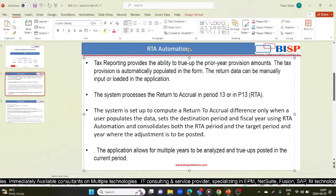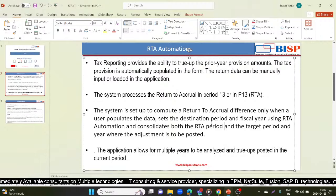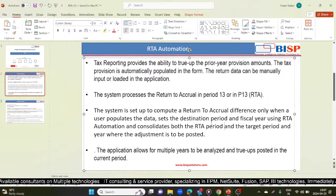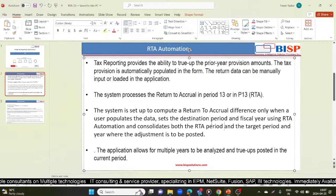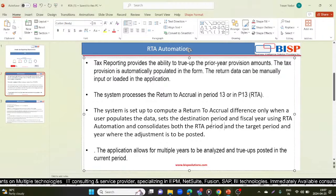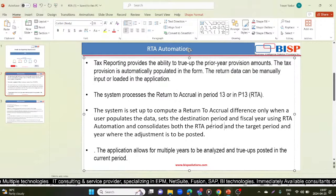The RTA may be computed and booked during different quarters depending on the entity. For example, during a calendar year, Canadian entities may book the adjustment in Q3, while US entities may book it in Q4. Therefore the system is set up to compute the return to accrual difference only when a user populates the data.